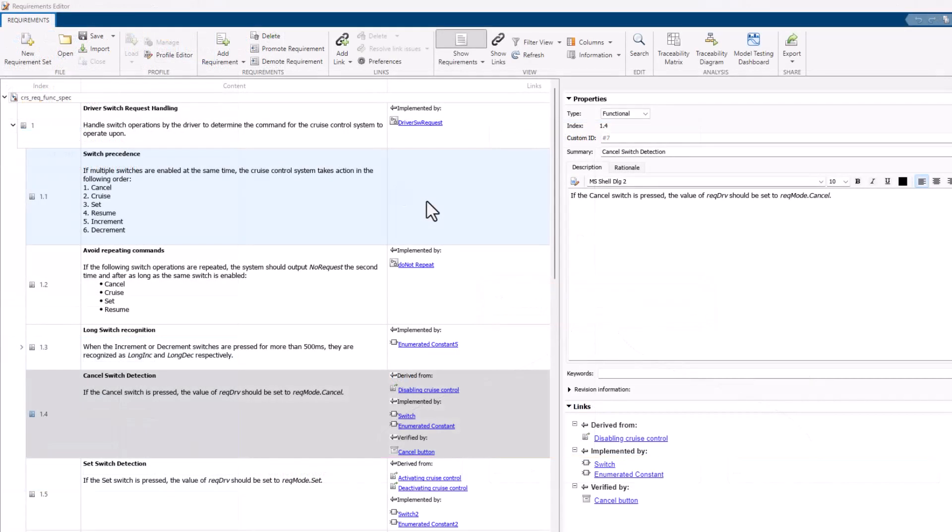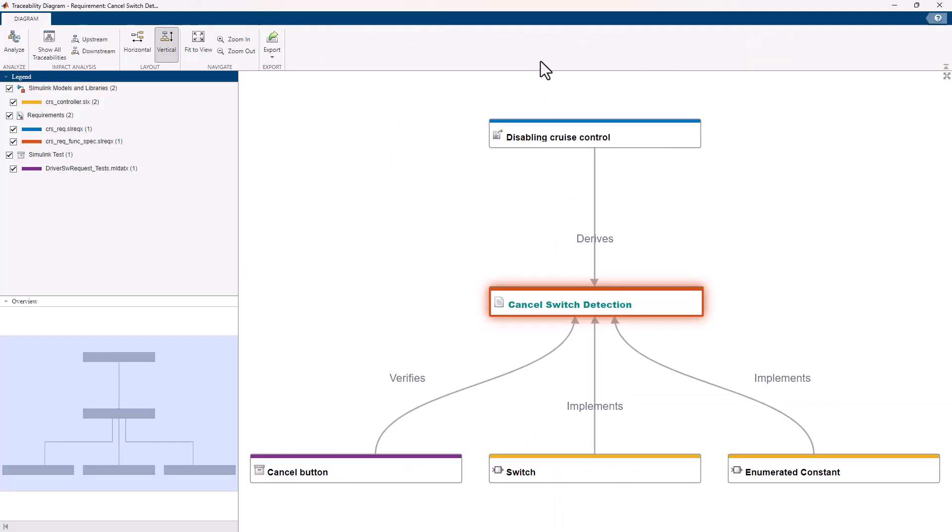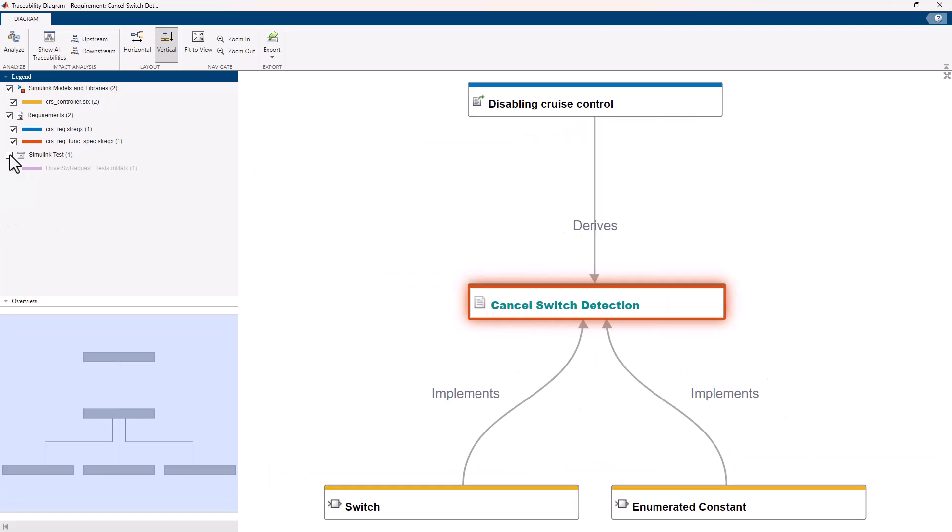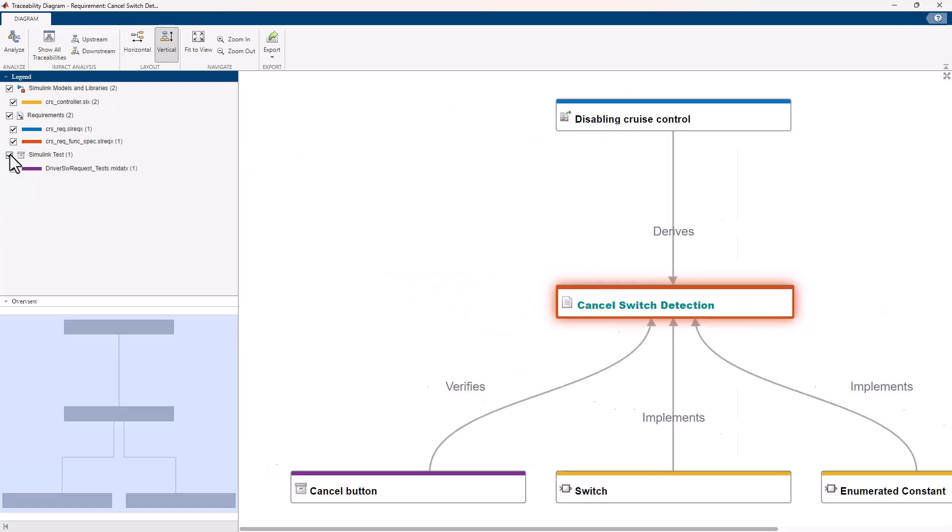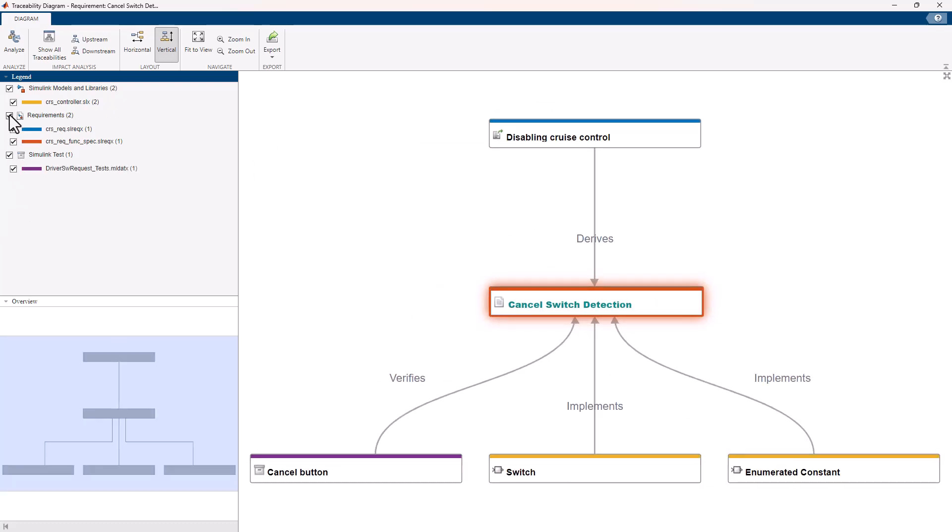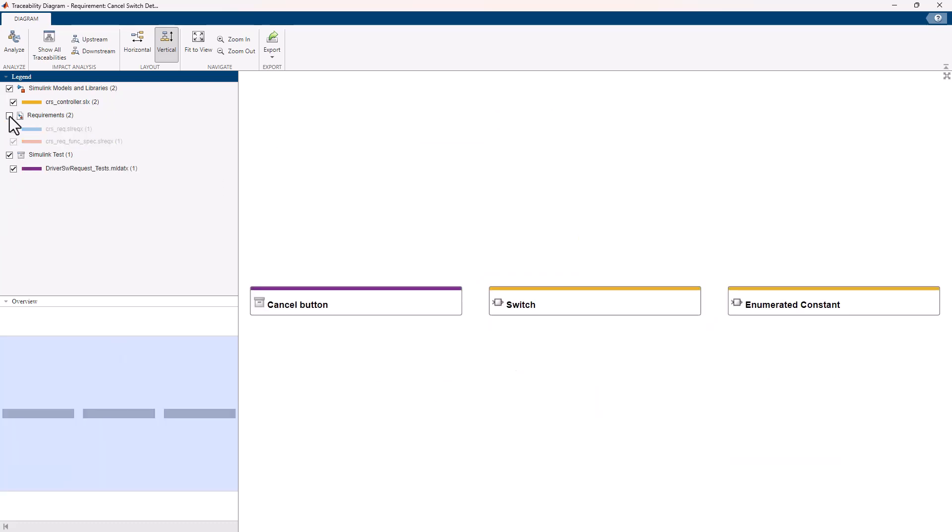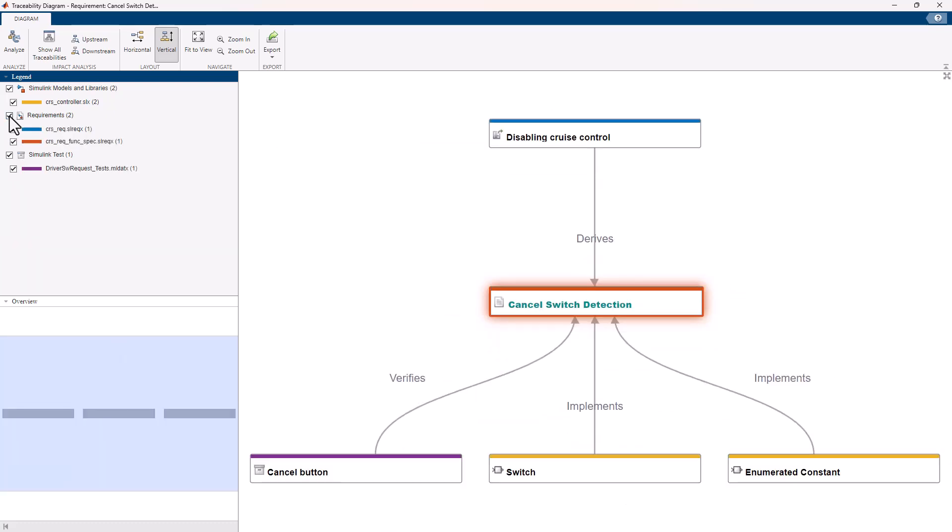To create a Traceability Diagram within the Requirements Editor, select Traceability Diagram from the tool strip, and then choose the elements you wish to include. The diagram automatically updates, providing a dynamic view of your project's traceability.